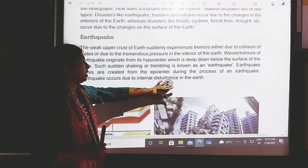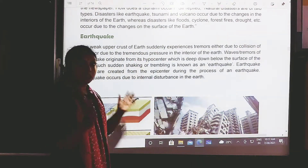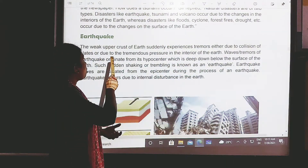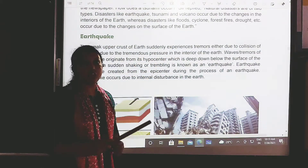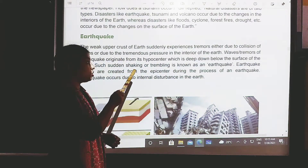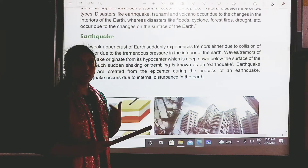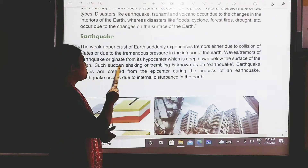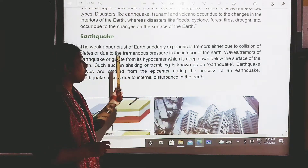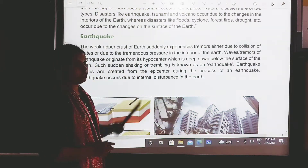Let's understand deeply what we mean by an earthquake. The big upper crust of the earth suddenly experiences tremors either due to the collision of the plates or due to the tremendous pressures in the interior of the earth. These tremors originate from the hypocenter, which is deep down below the surface of the earth. Such sudden shaking or trembling is known as an earthquake.